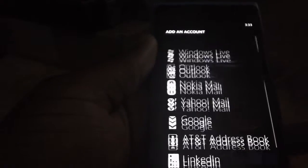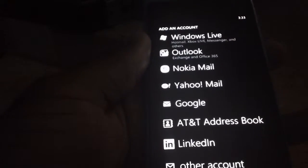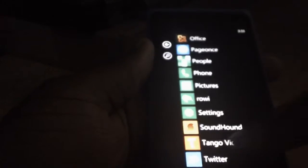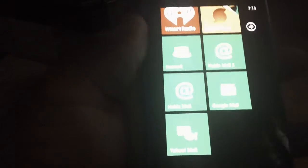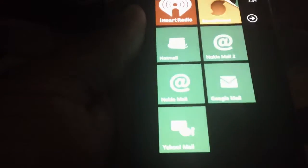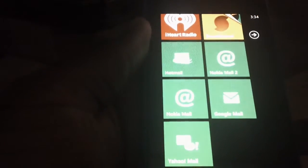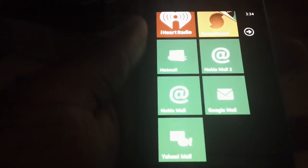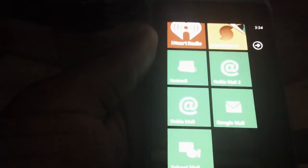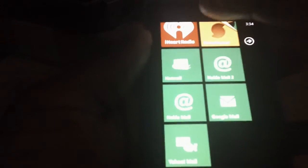Once you're done creating your multiple email inboxes, it automatically creates a live tile for you on your start home screen. As you can see, I have already created multiple addresses — Hotmail, two Nokia Mails, Google, and Yahoo — so these are five tiles on my home screen. It takes a lot of space. There is a way to link all these emails into just one tab, and I'm going to show you in a bit.